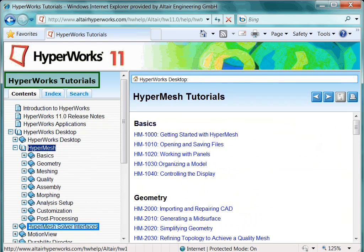The tutorial folder HyperMesh solver interfaces includes exercises regarding all supported finite element solvers, such as Abaqus, ANSYS, LSDYNA, MARC and so on.